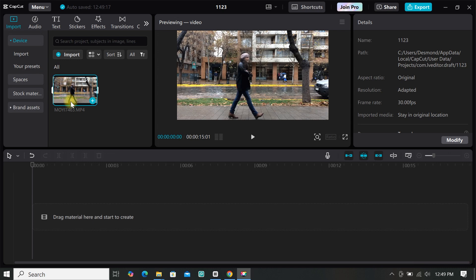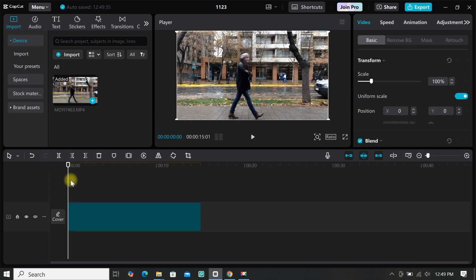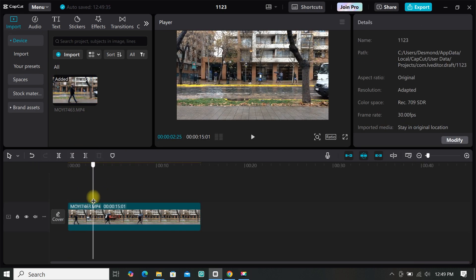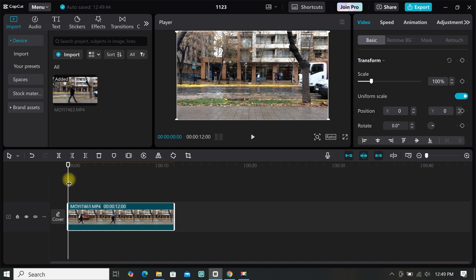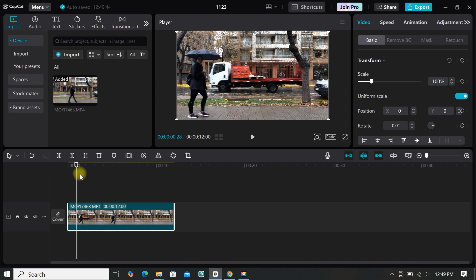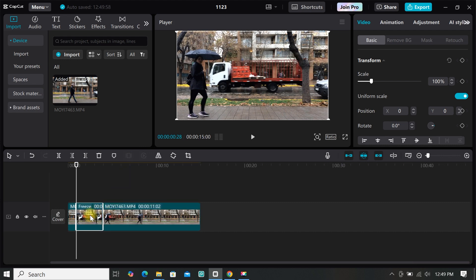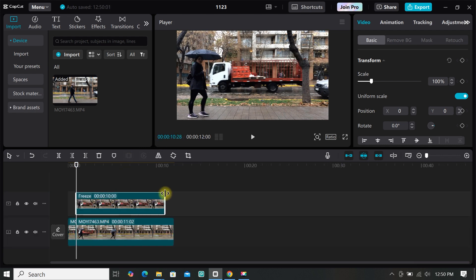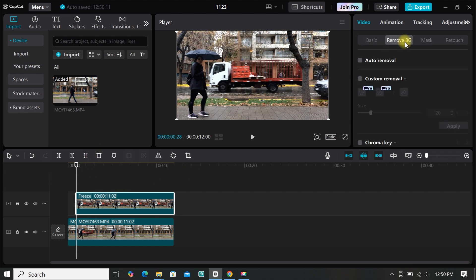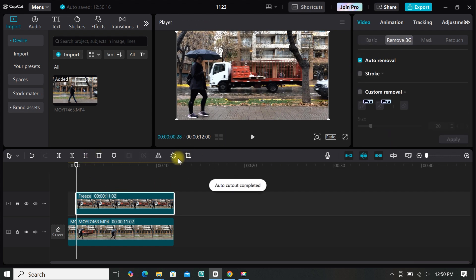I will be using this video for this tutorial — add it to the timeline, then edit out the parts you don't want. Now move the playhead to where your object comes into place, then click on the freeze frame icon. Move it on top to the next layer, then extend it to match the duration of the main clip. Then remove the background by going to 'Remove Background' and selecting 'Auto Removal'. Wait for the background to be removed.